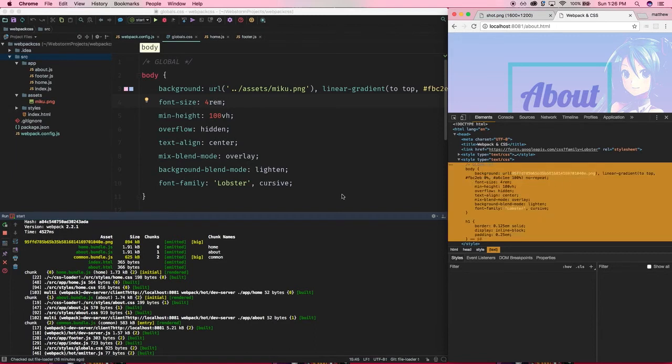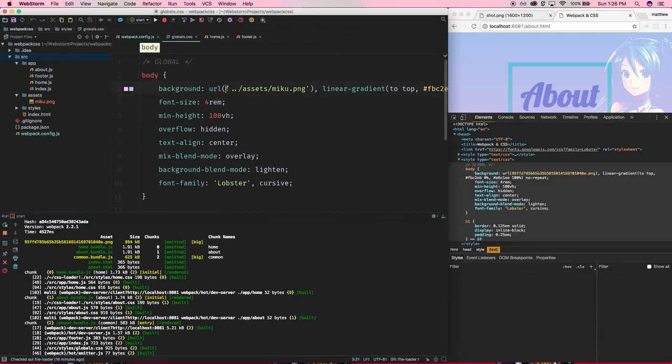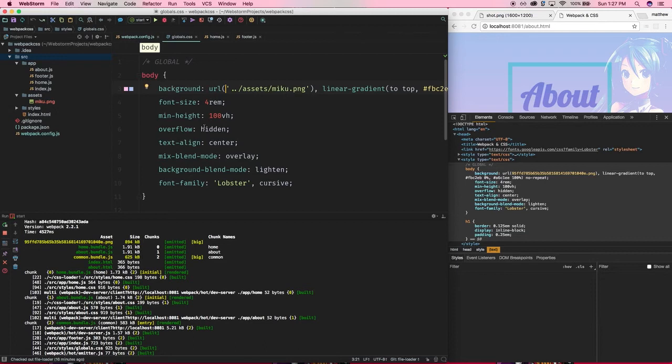Okay? So, that's what it does. It basically, the CSS loader, in conjunction with the file loader, will go through, see this URL statement, it knows it's trying to load an image, it will copy the image over, and then give it a hash name so that it's unique, and then replace that URL with the new file name. Awesome.